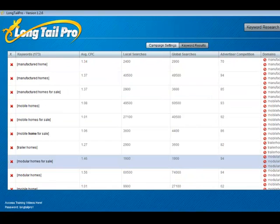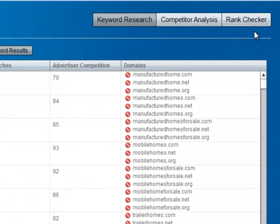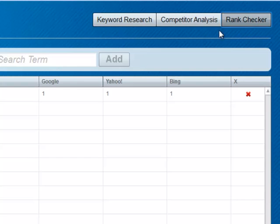Now in the second part of the video I'm going to show you how to use the rank checker to see where you rank in Google, Yahoo and Bing. You simply click on the rank checker tab here.